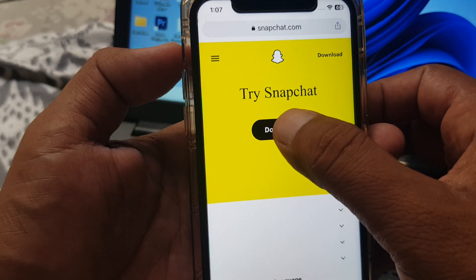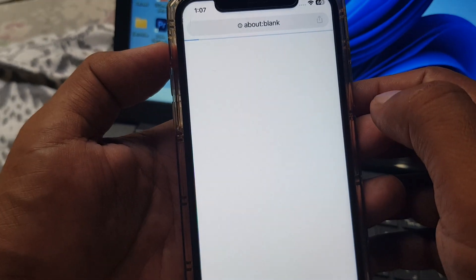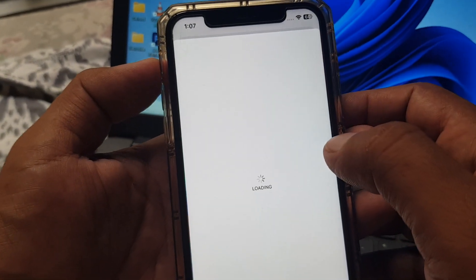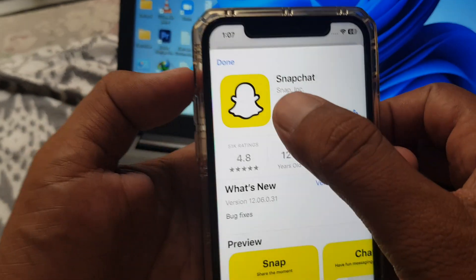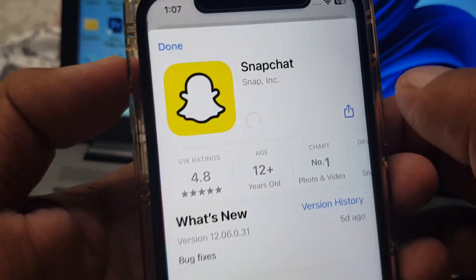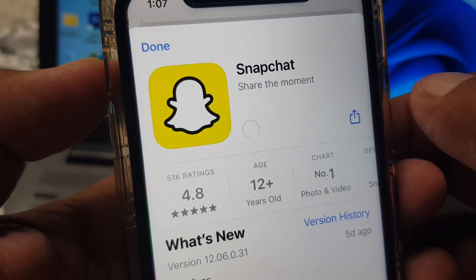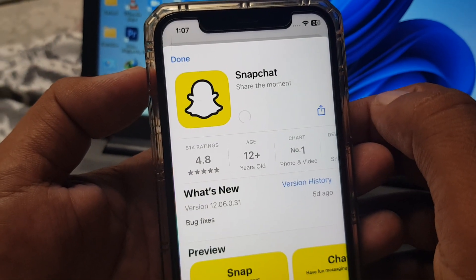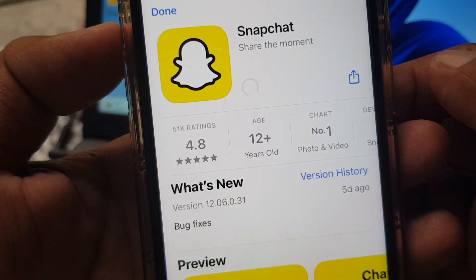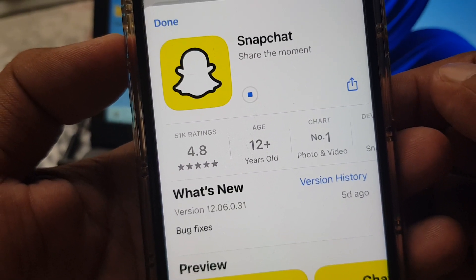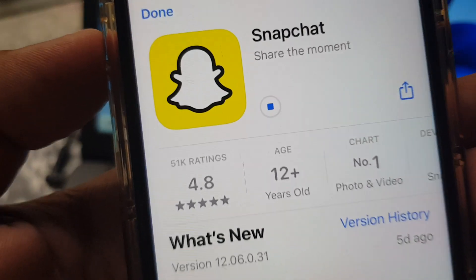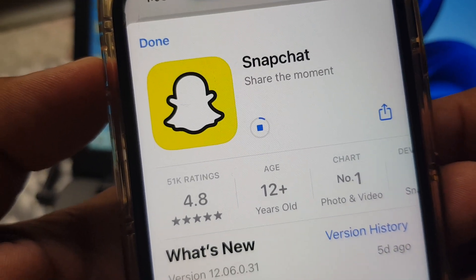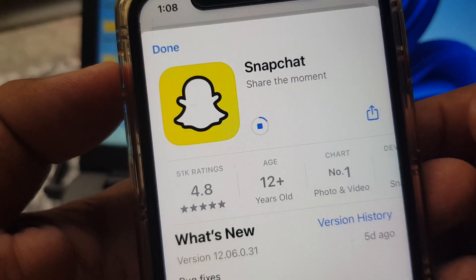Tap the download button and then select the app icon. Wait for a few seconds — you can see the app is installing right now.